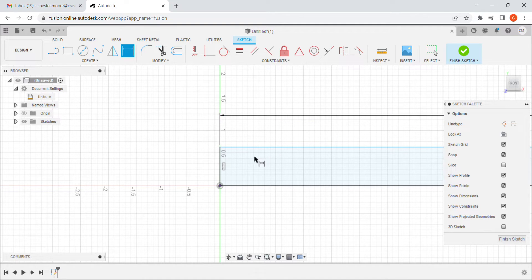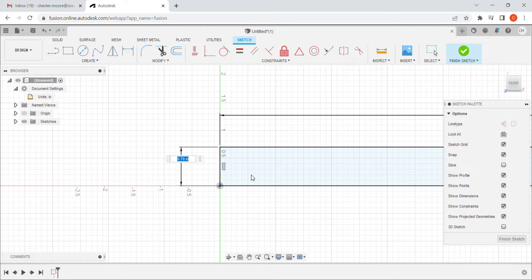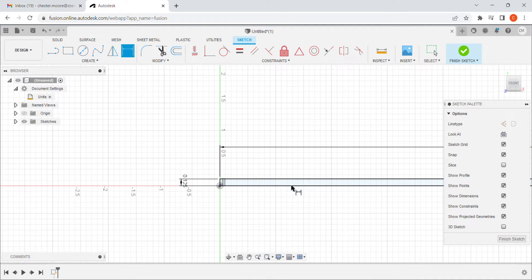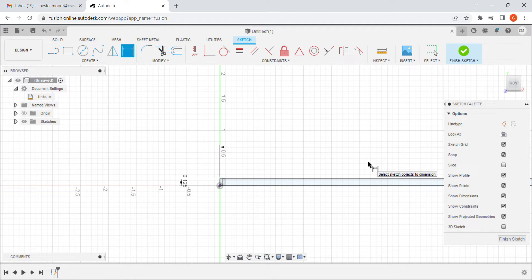I'll set the length to 24 inches, then an eighth of an inch for the thickness. Fusion will let me put in either the decimal value directly — 0.125 inches — or I can simply type '1/8' as a fraction and it'll do the math for me. Either way gives the same result; I tend to switch back and forth.